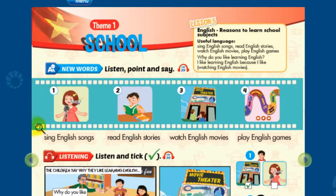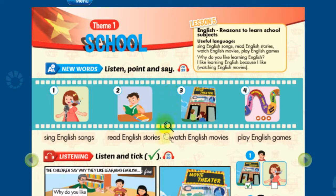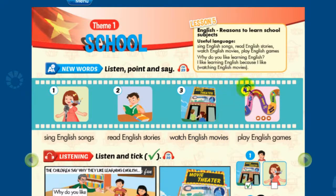1. Sing English songs. 2. Read English stories. 3. Watch English movies. 4. Play English games.